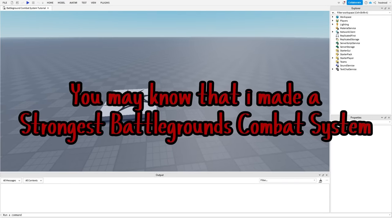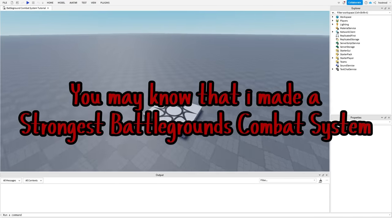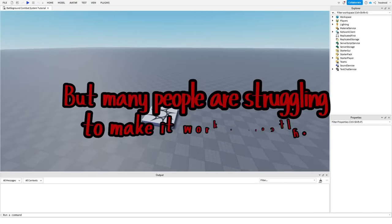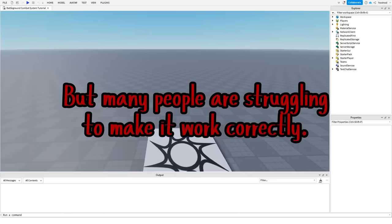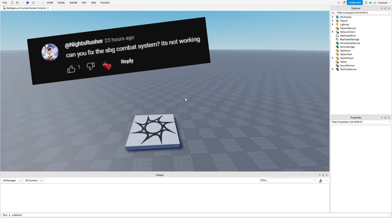Hey guys, you may know that I made a strongest battlegrounds combat system, but many people are struggling to make it work correctly.